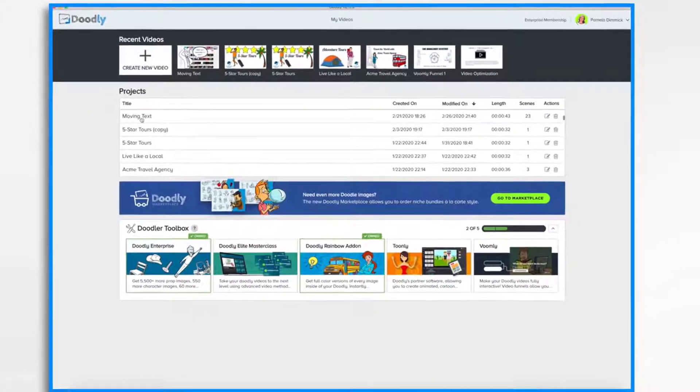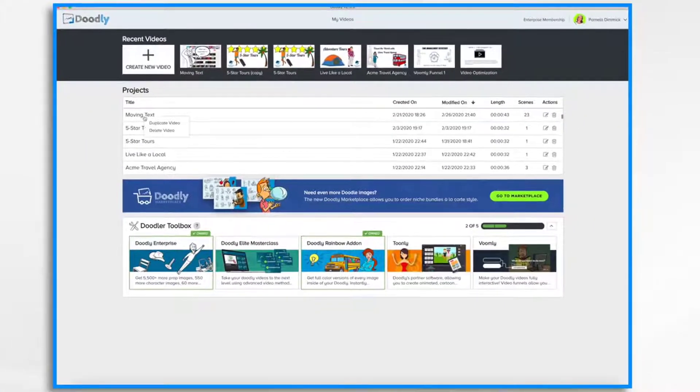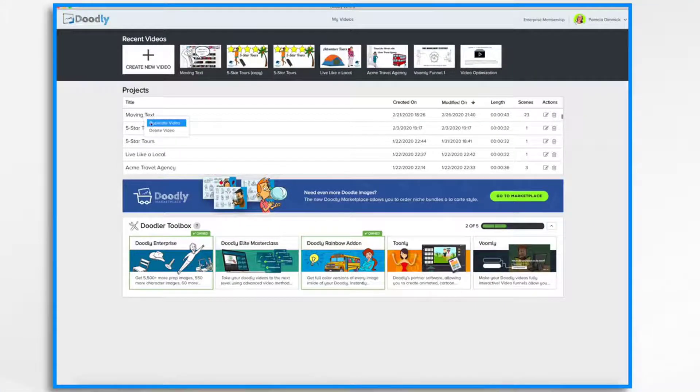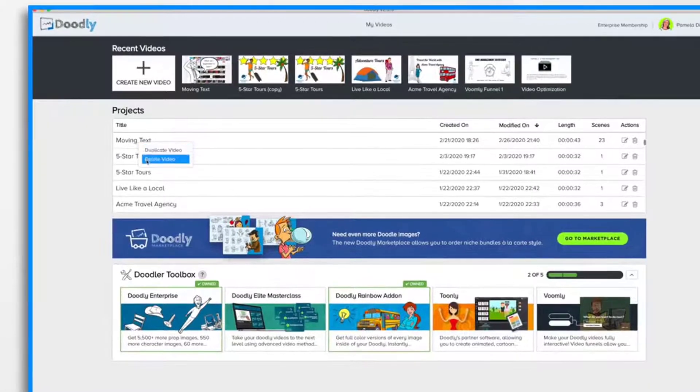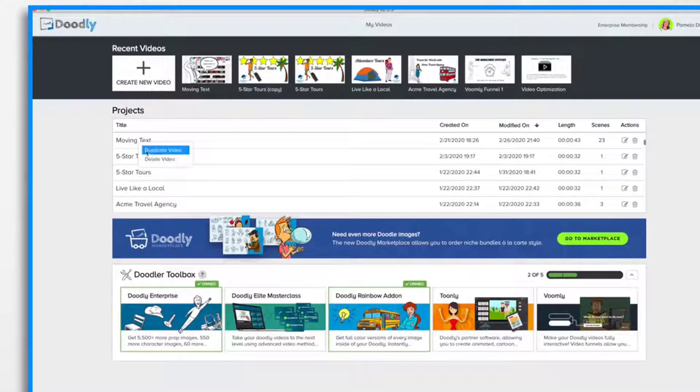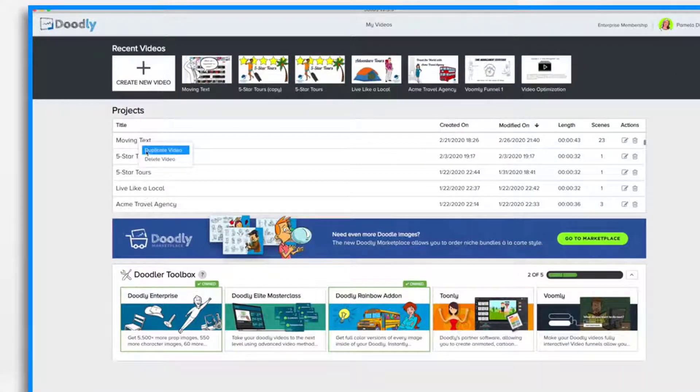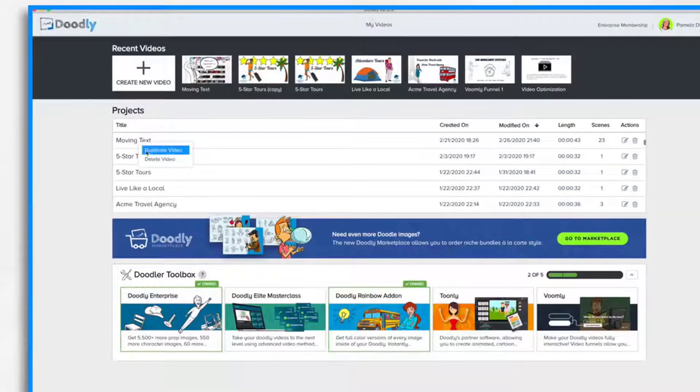Now if you right click on one of the videos, you'll have the option to duplicate it or delete it. Duplicating a video is really handy if you want to make a template and then base future videos off of that template.